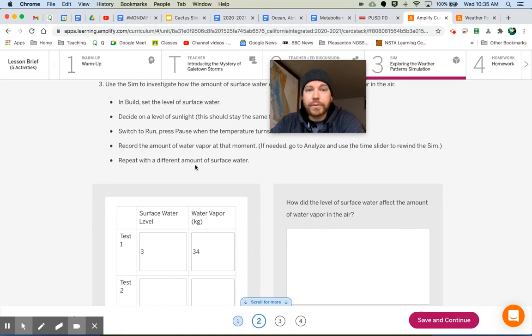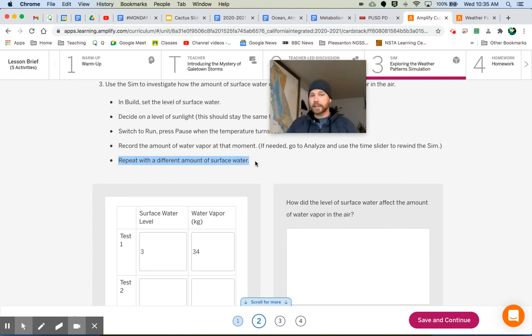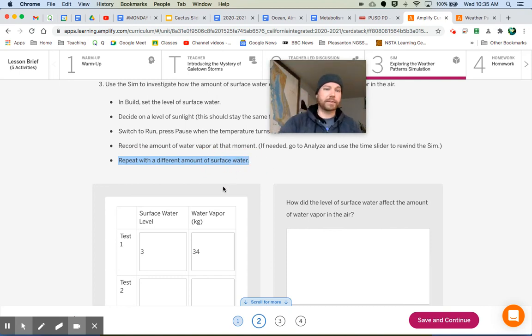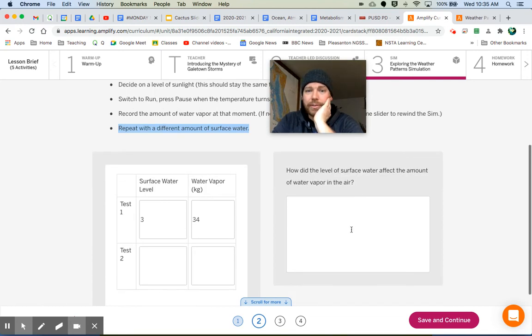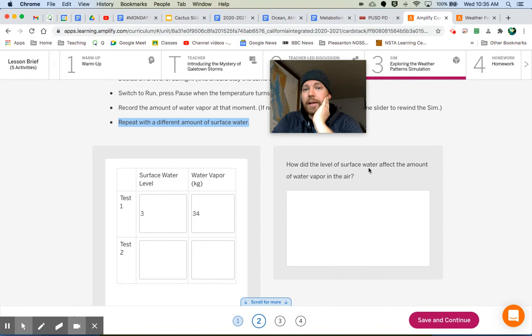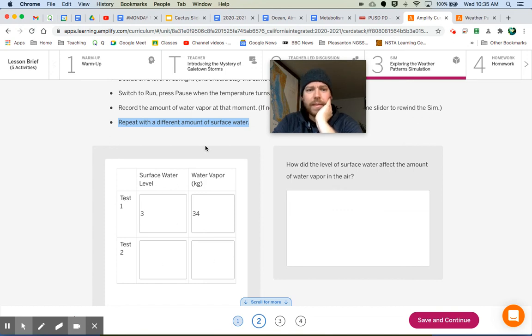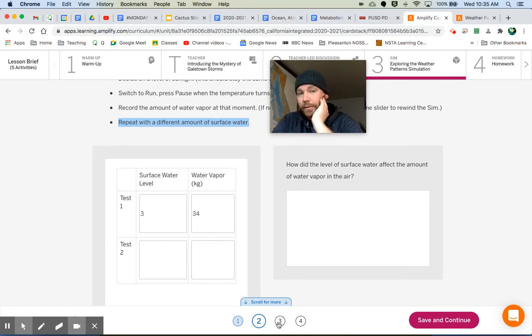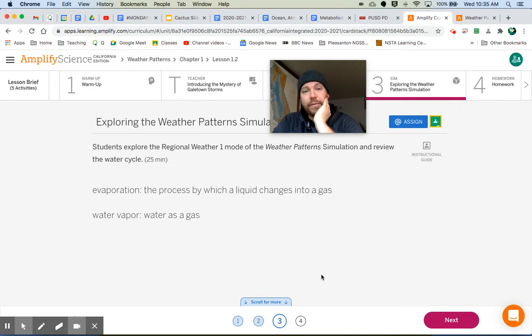Then you'll do test two. But what do you do with test two? You repeat it with a different amount of surface water. Remember the same amount of sunlight, but now a different amount of surface water. You will record your data down here and then answer this question: How did the level of surface water affect the amount of water vapor in the air? You need to analyze it. Look at your water vapor and how did the amount of surface water affect the amount of water vapor? Do that and then let's move on to three and four.